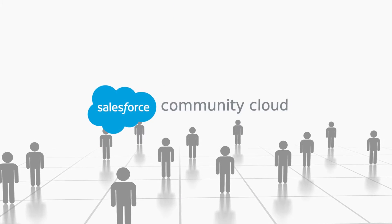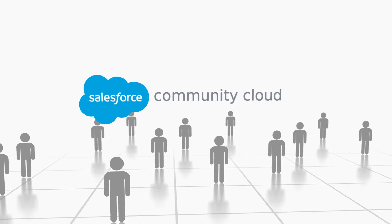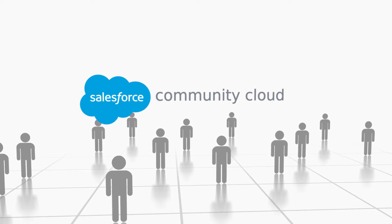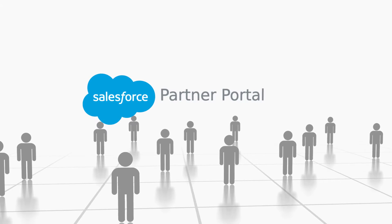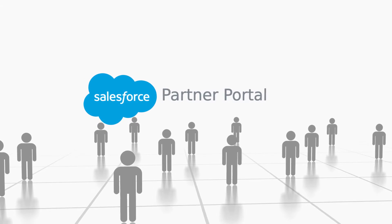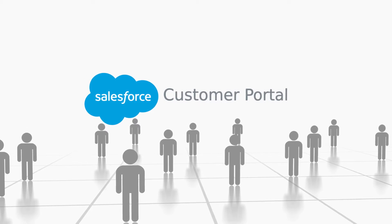Expand training to include partners and customers through integration with Salesforce communities, partner portal, and customer portal.